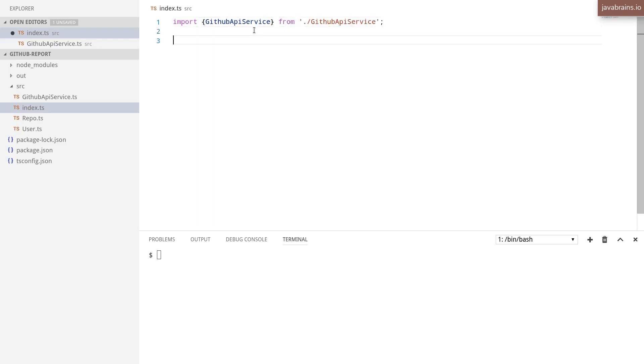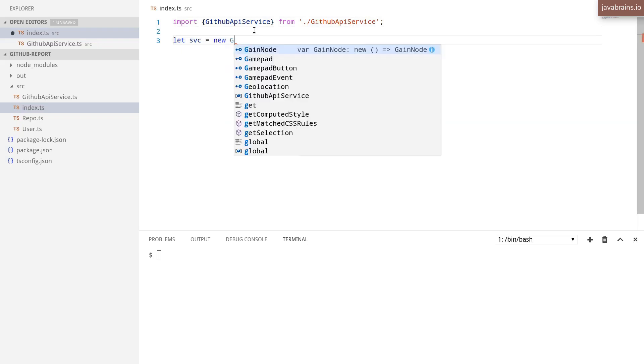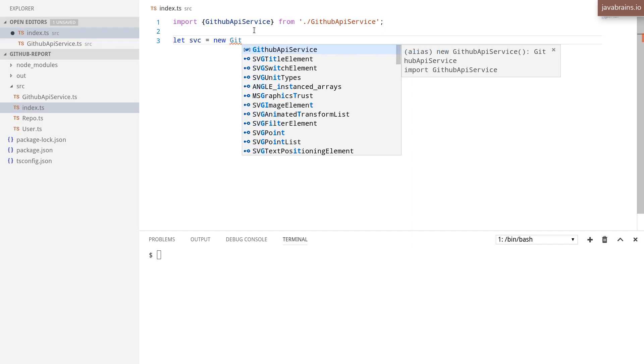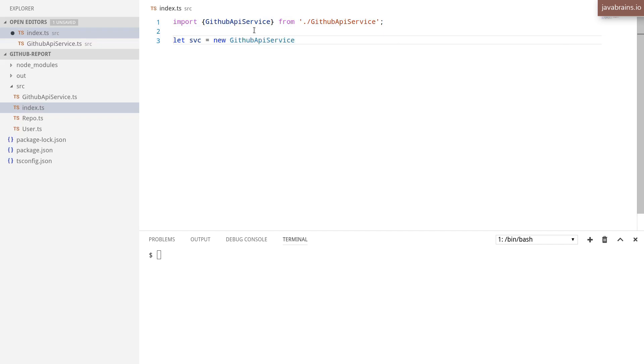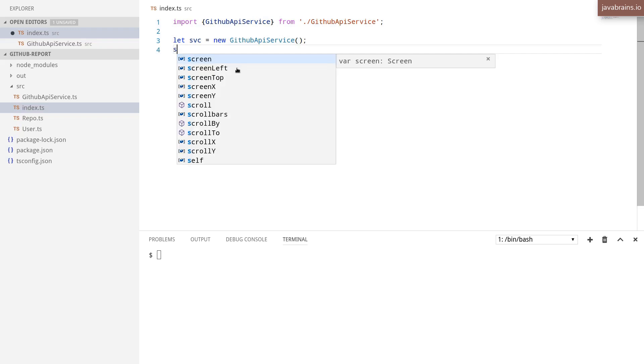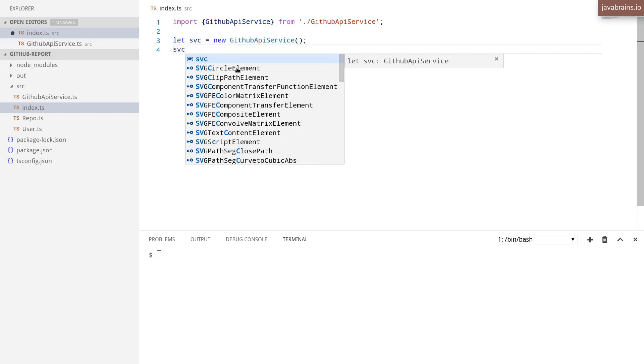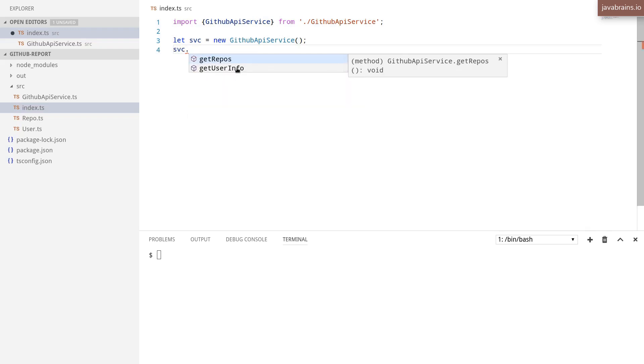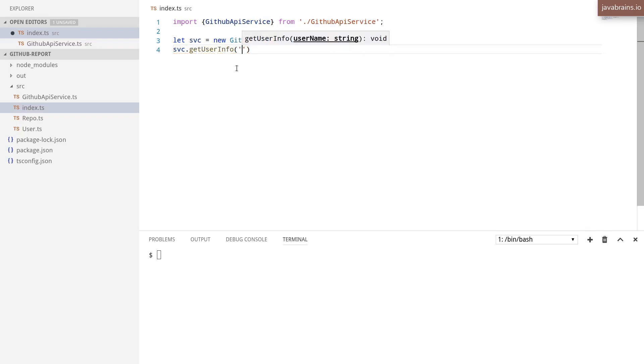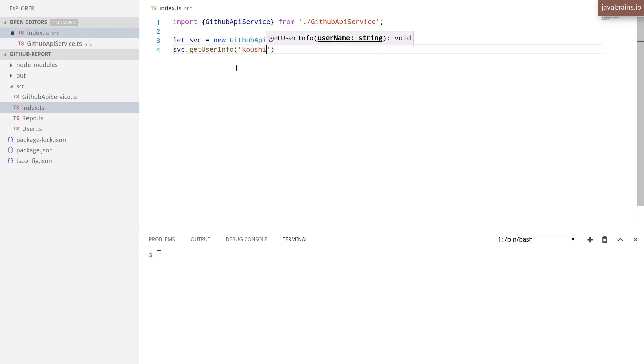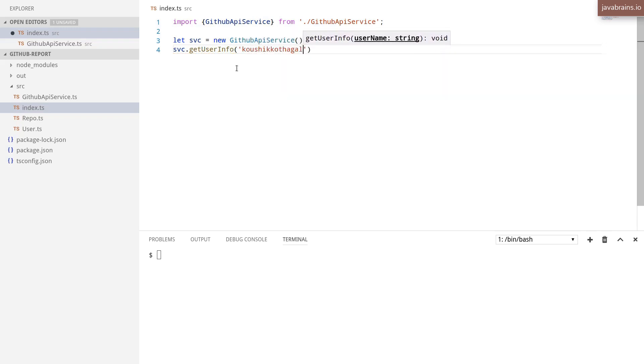And now I can create a new instance of the class at the service and I'm going to call the method, get user info, and I'm going to pass in my user ID and ideally it should make that REST API call and print something to the console.